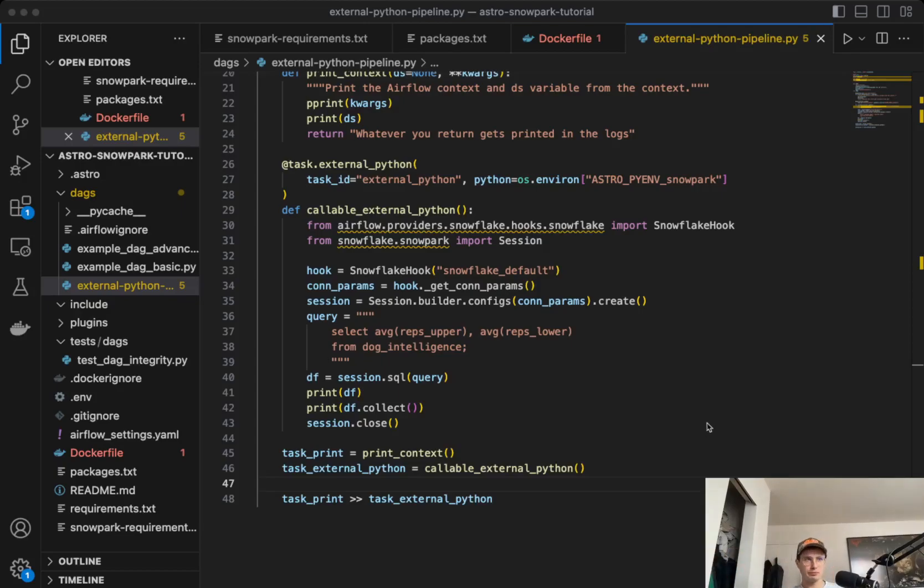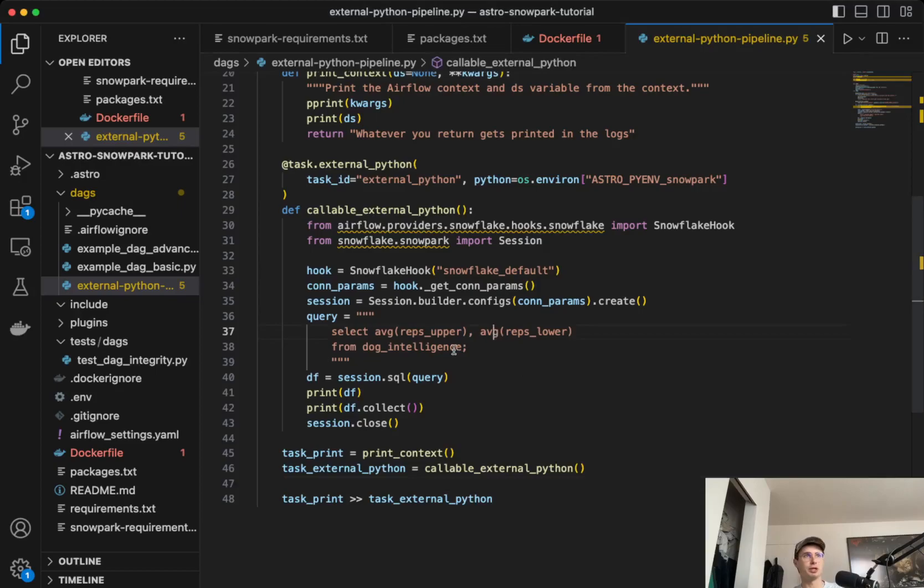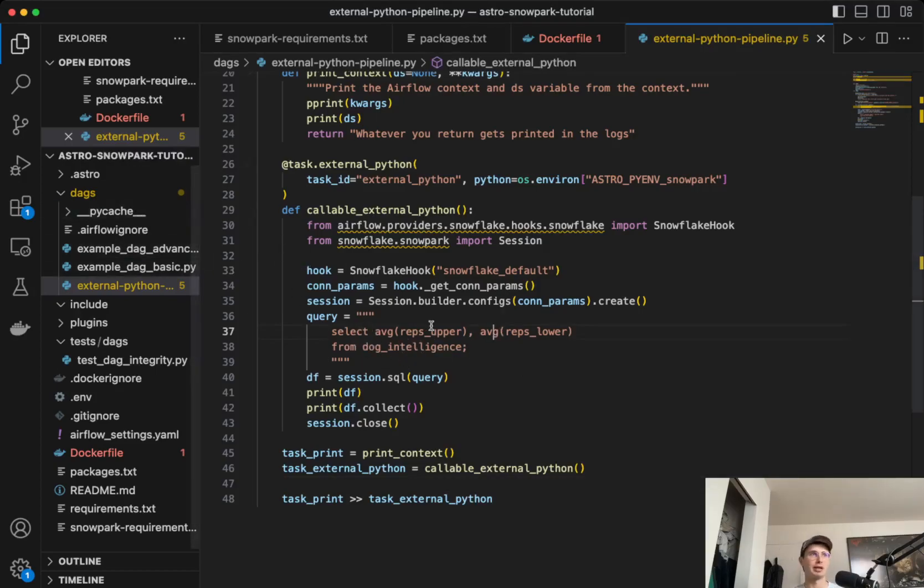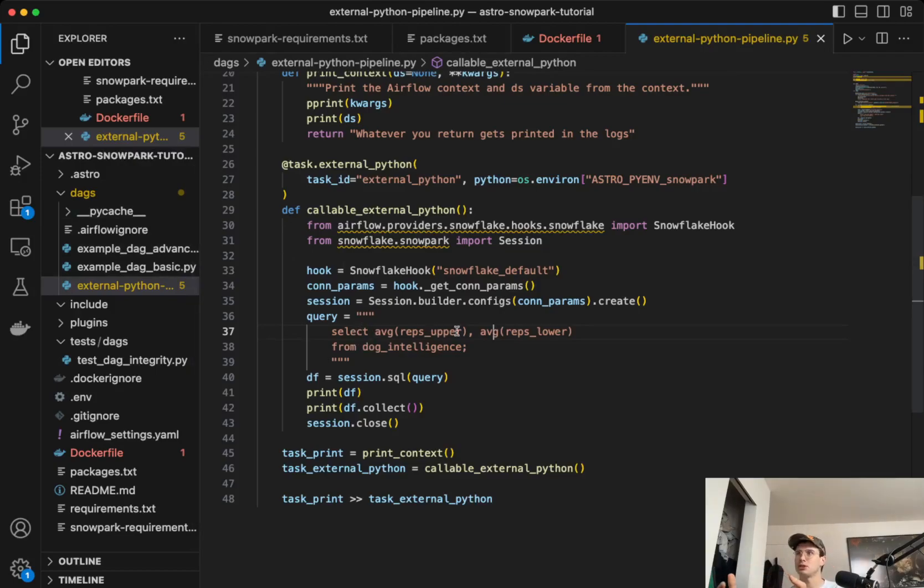So the main goal of this video is basically to select using this query some data from a table we've created within Snowpark. And so what Snowpark is, is just a way to operate within your Snowflake environment using Python.